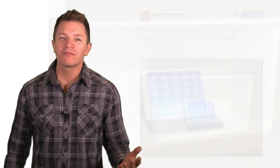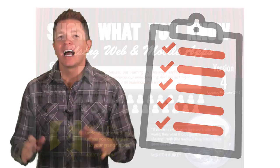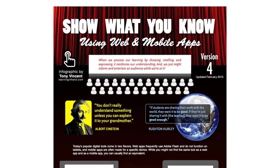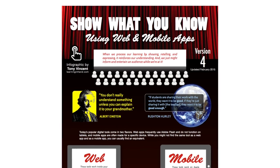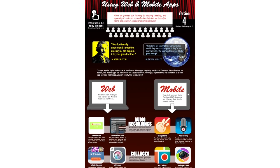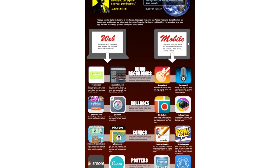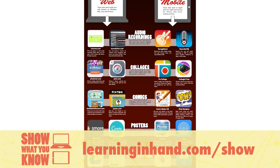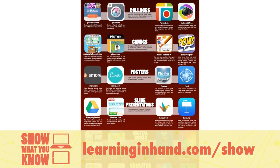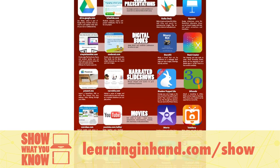To record student voices, you don't even need to install an app. On mobile devices, you can keep it simple by having students record a selfie video using the mobile device's built-in camera. When it comes to planning a center, you might specify a specific app or tool, or give students a choice of what they can create. I maintain a graphic called Show What You Know using web and mobile apps. You'll find plenty of tools students can use to demonstrate their learning. The graphic is available at learninginhand.com/show.